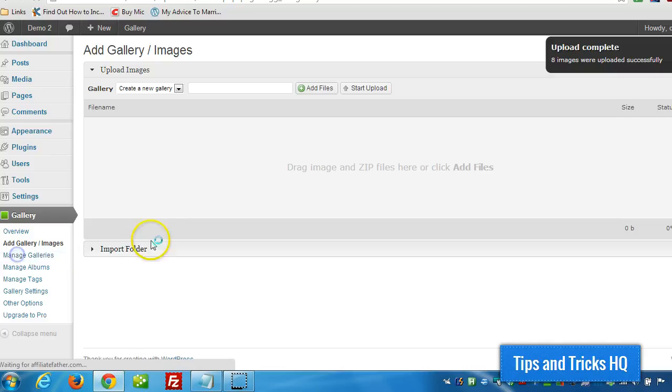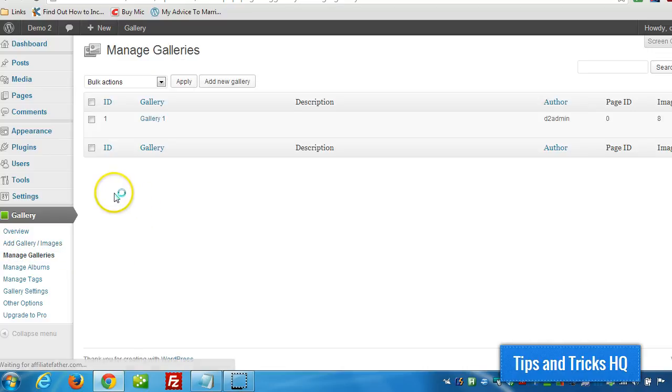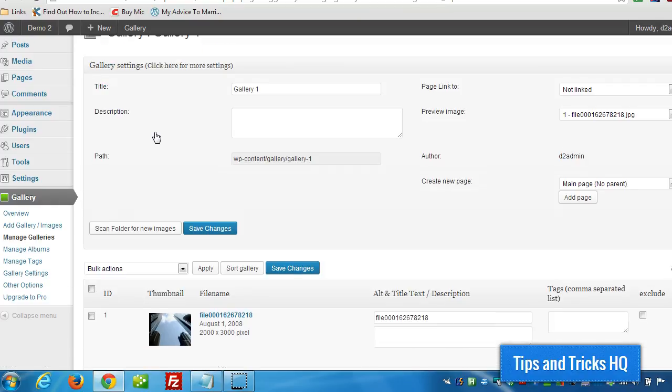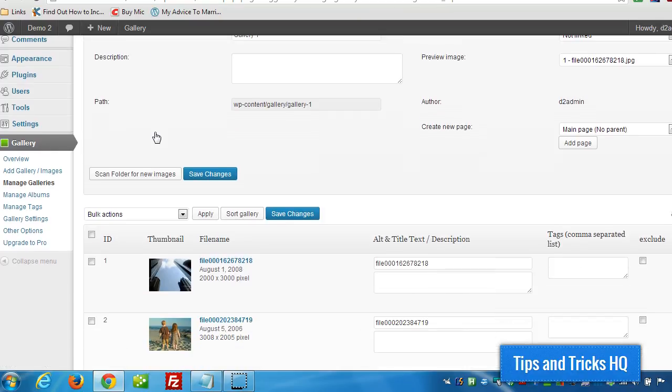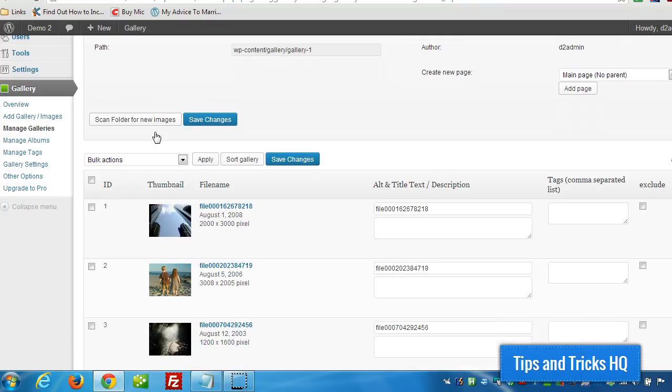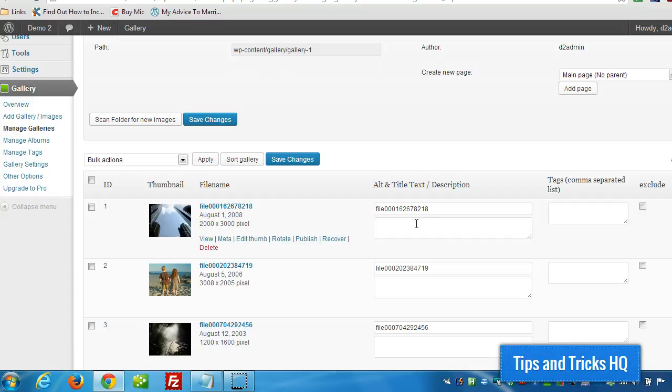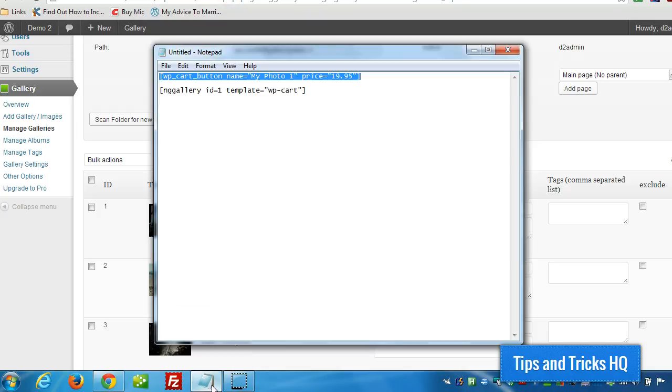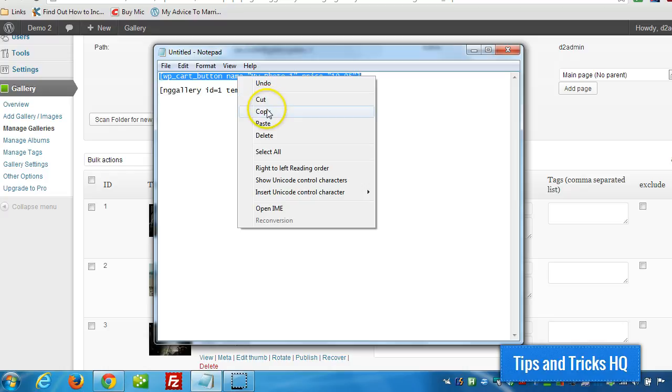So now I'm just going to click on Manage Galleries. Click on the gallery. And now for each image, I'm going to change some of the information here. So I want to include a shortcode in the image that will allow us to make a purchase, allow people to make a purchase. So it's going to create an Add to Cart button. So I have a little text file here with a little cheat sheet for shortcodes.